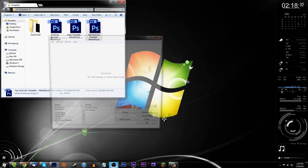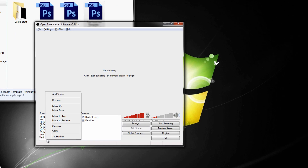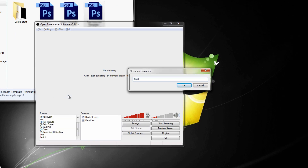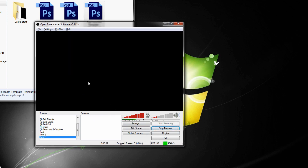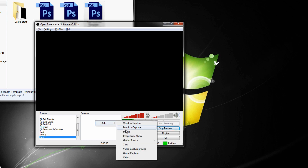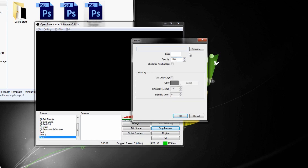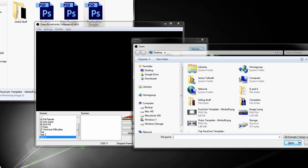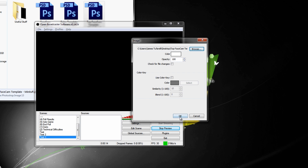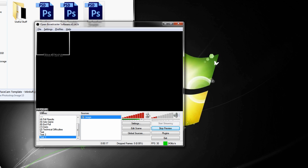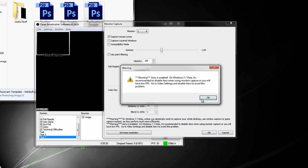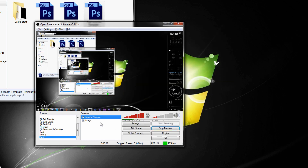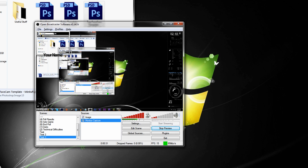Same process as before — open OBS, make another scene, call this test three. I wanted to give you guys some templates to help get your videos out there without having to do all the work creating them from scratch. The link will be in the description so you can download all of them. I'll add a monitor capture just to show you what a background would look like.